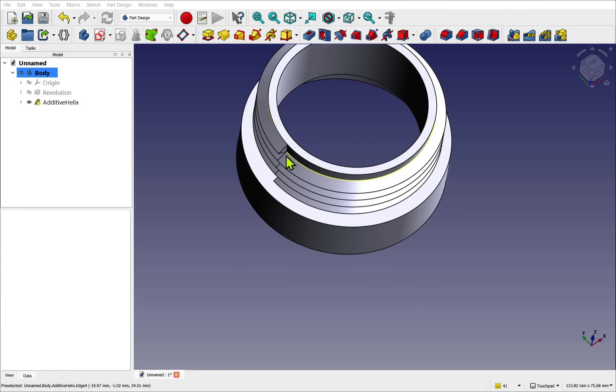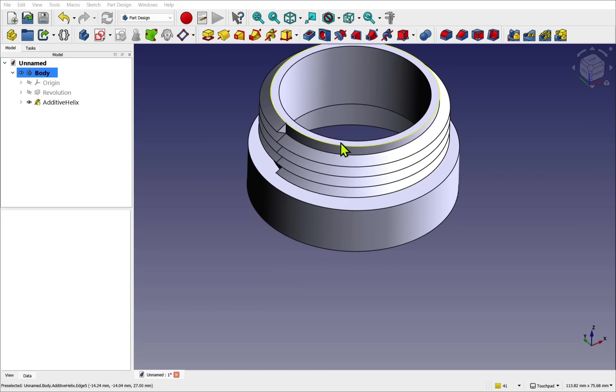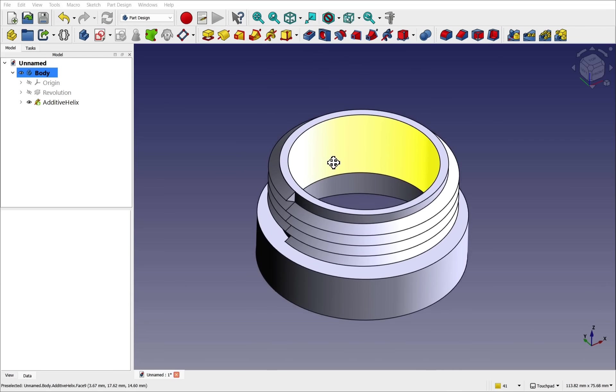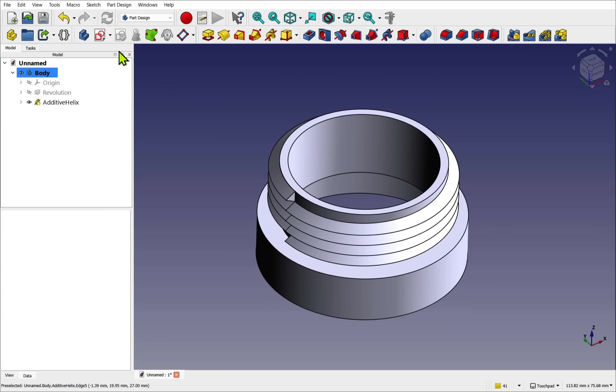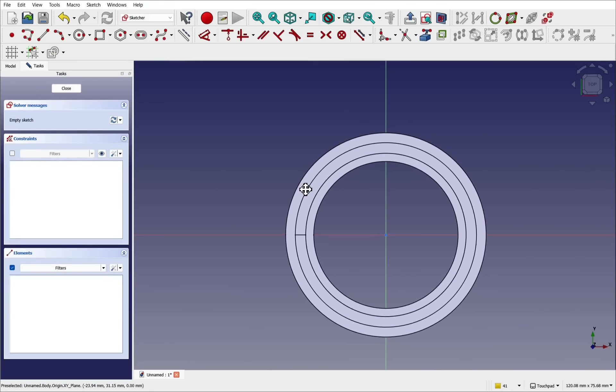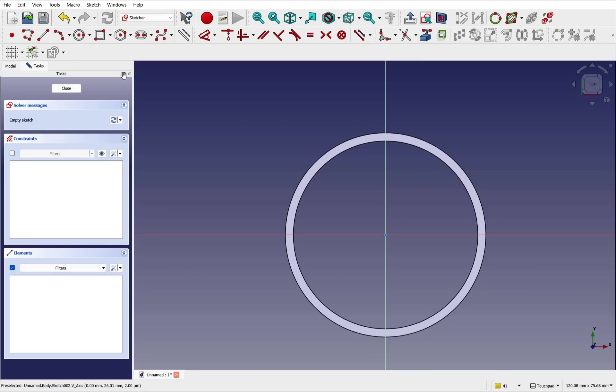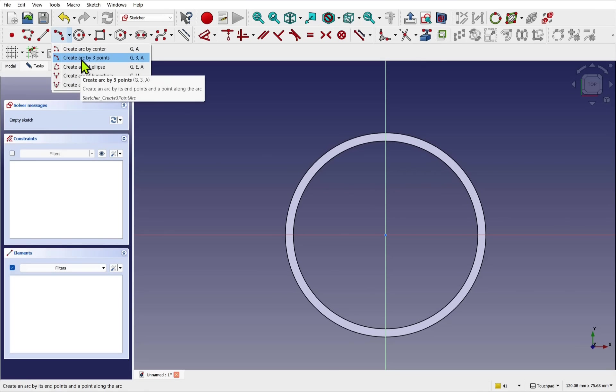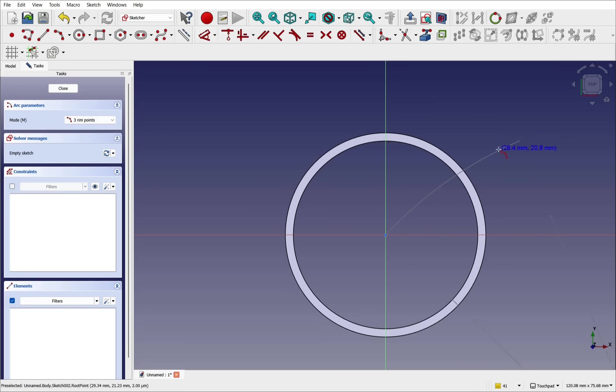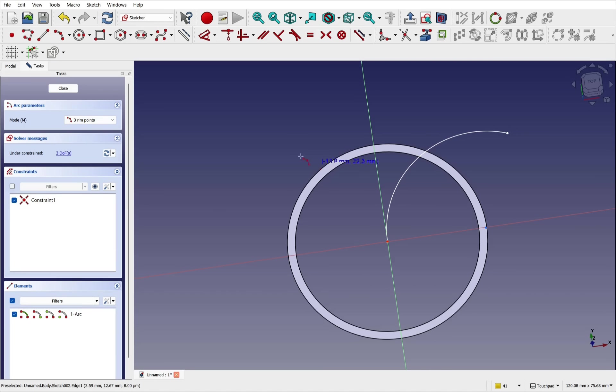So we've created our helix thread, but we need some lead-in and lead-out so it meshes easily with the mating thread. To do this, we'll create a sketch that follows the projection of this edge and use it to create a pipe along that path. Let's first create the sketch. Make sure nothing is selected, so we create a sketch along the XY plane of the body. We use a section view and then use the arc by three points. Connect up to the center of origin and sketch the arc, making sure we don't constrain to anything else. This may look odd, but we're going to use attachment mode to connect the sketch properly. Let's hit close.